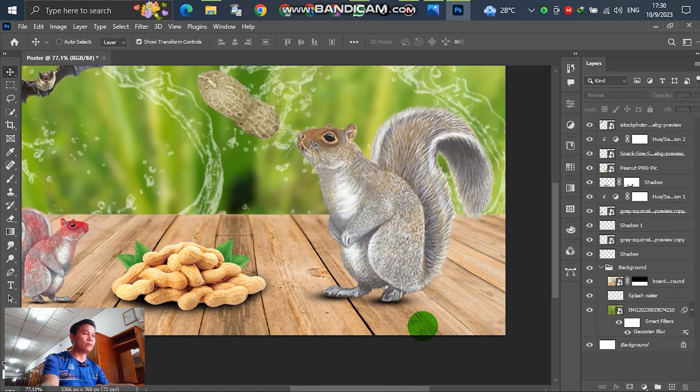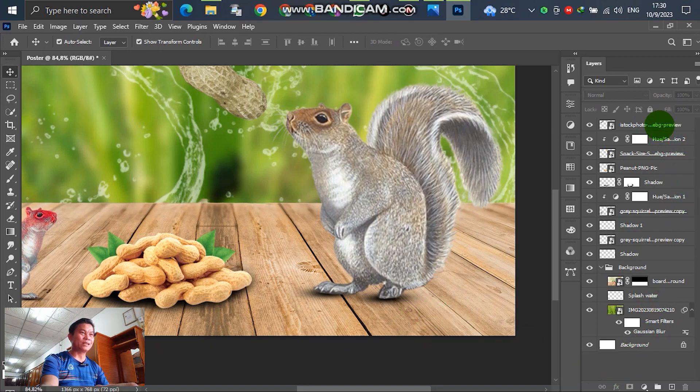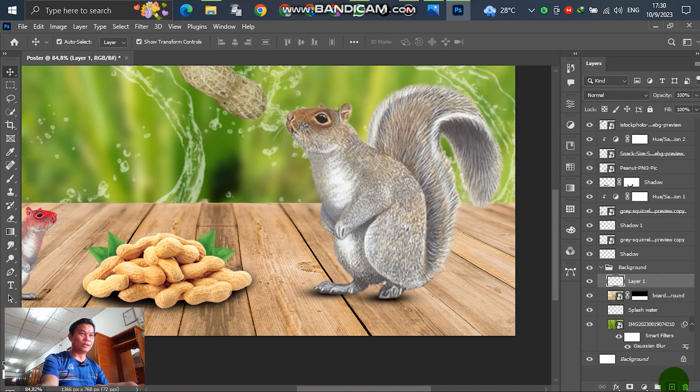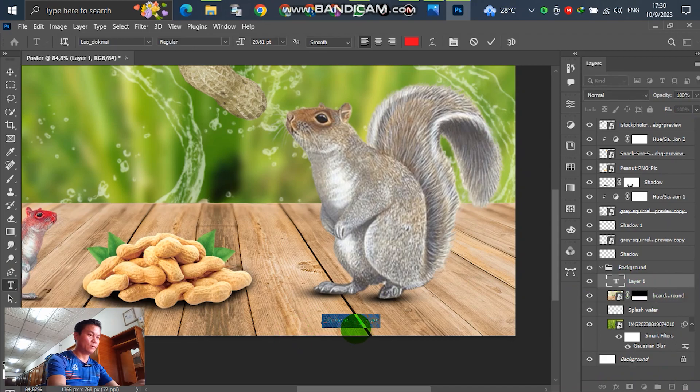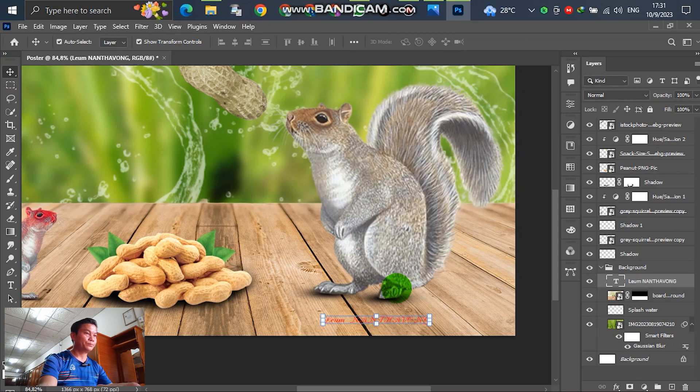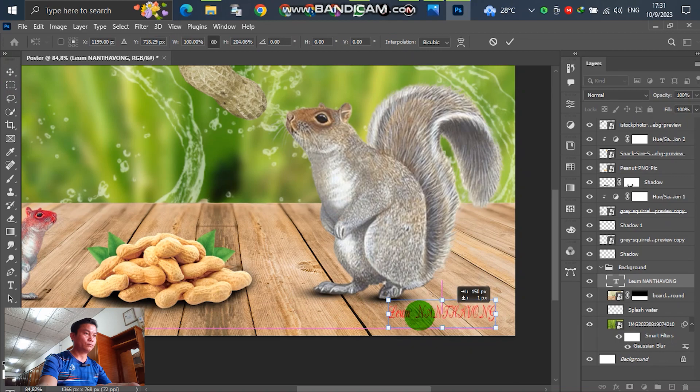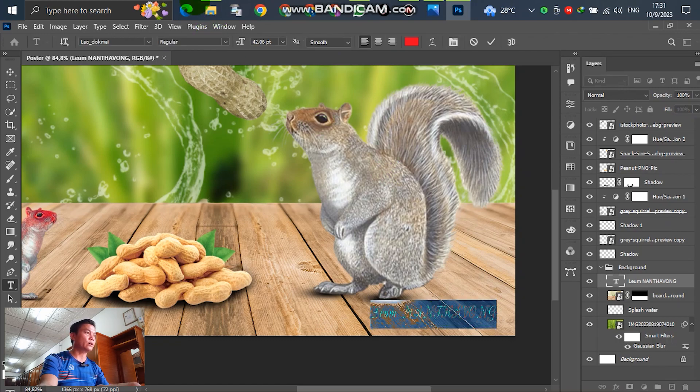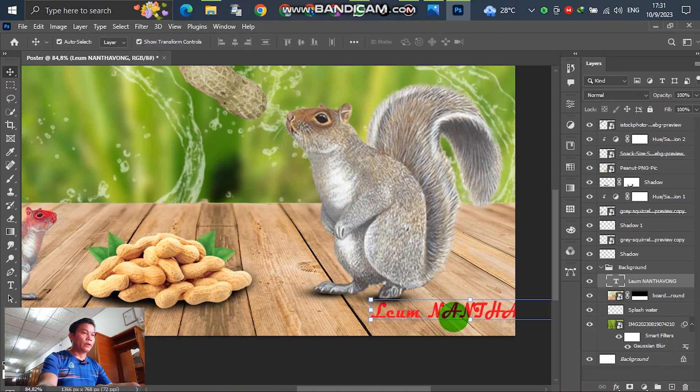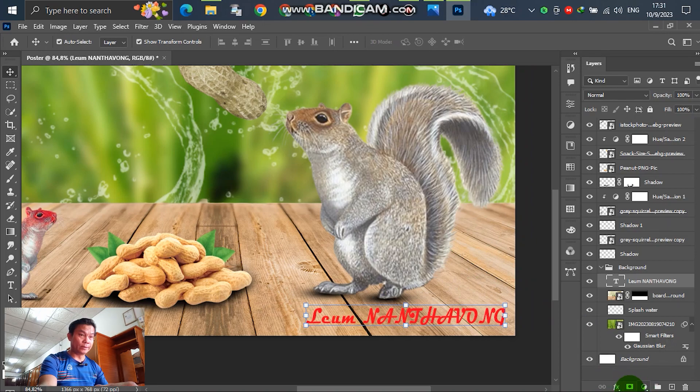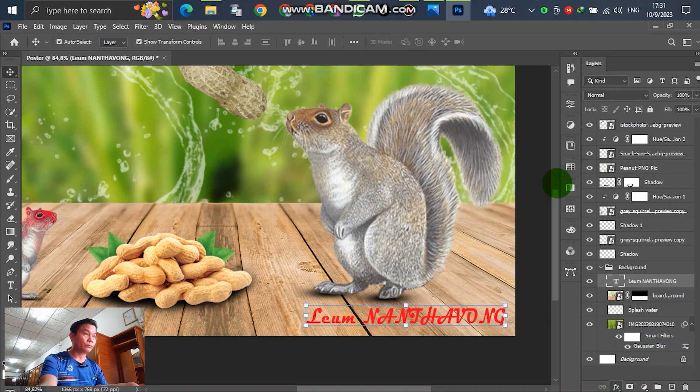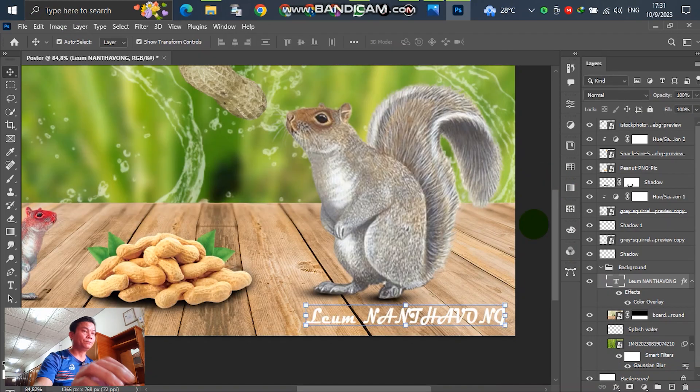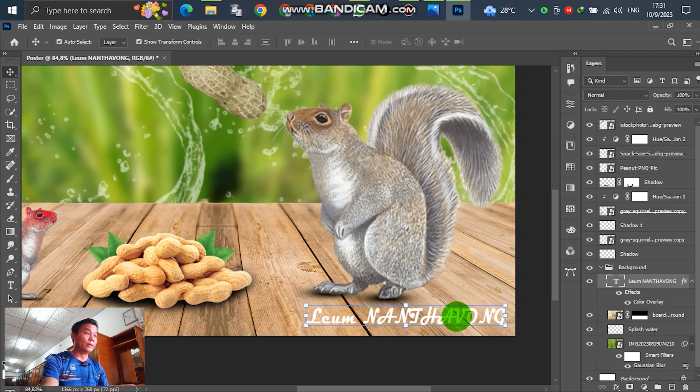For the next, write down the name of the person who designed this poster. Select, write down a new layer, and write down the name. So this is my name. You can change any text style here. You can change the color. Write down the name of the person who designed here.